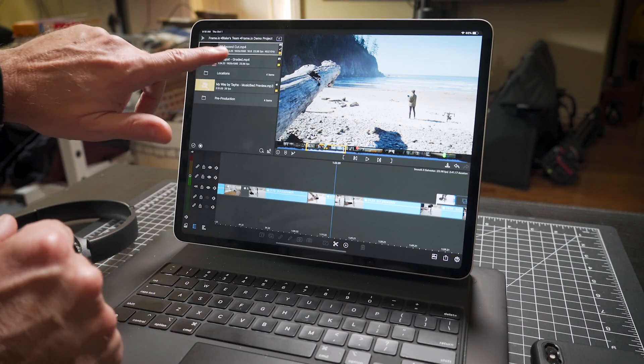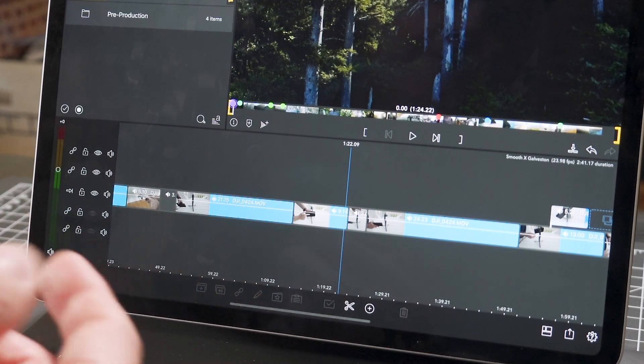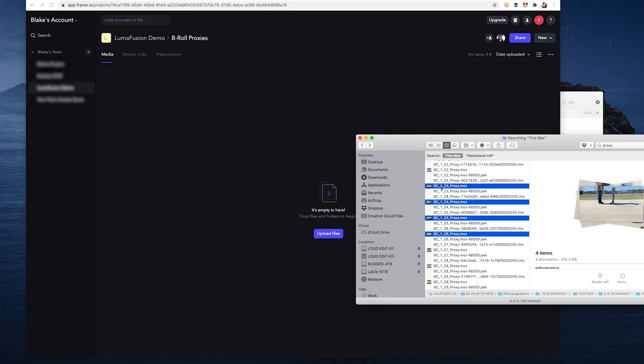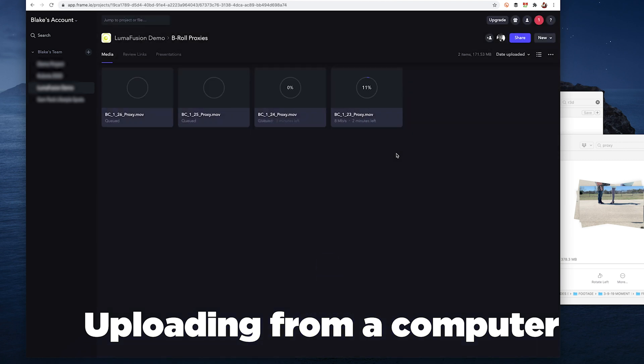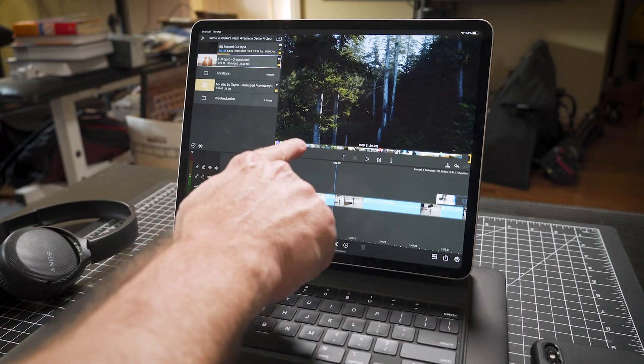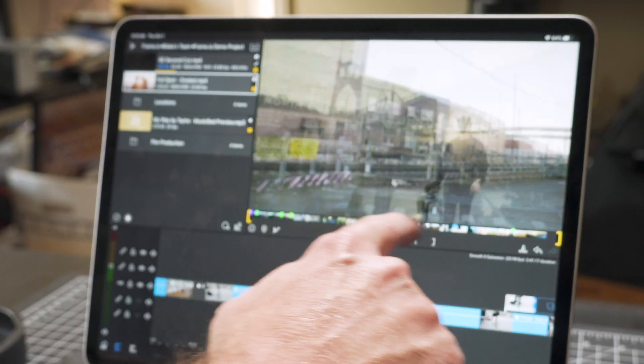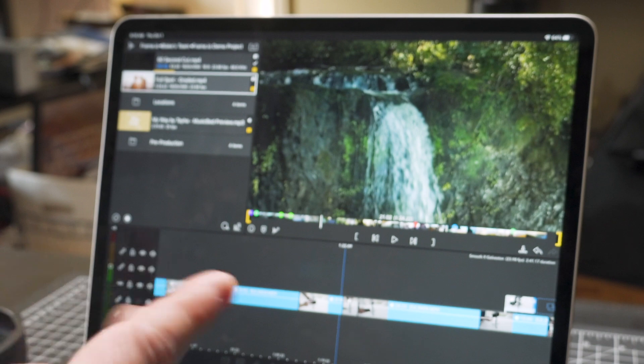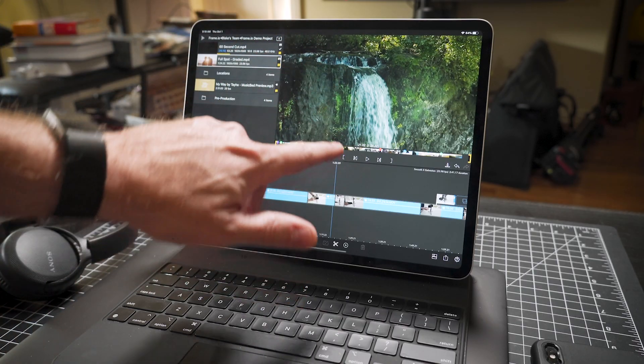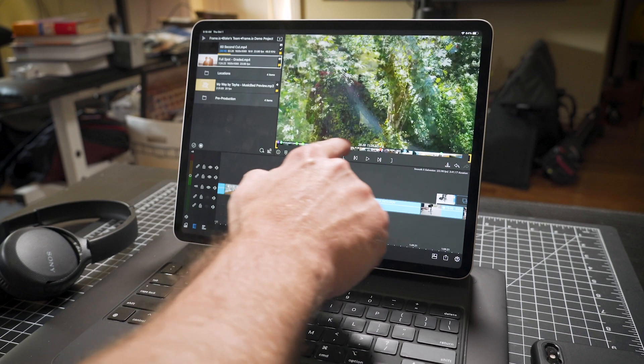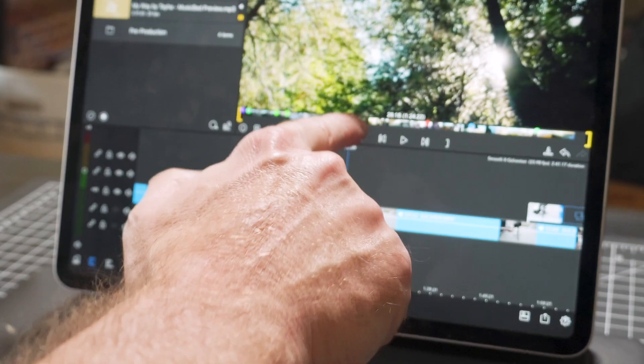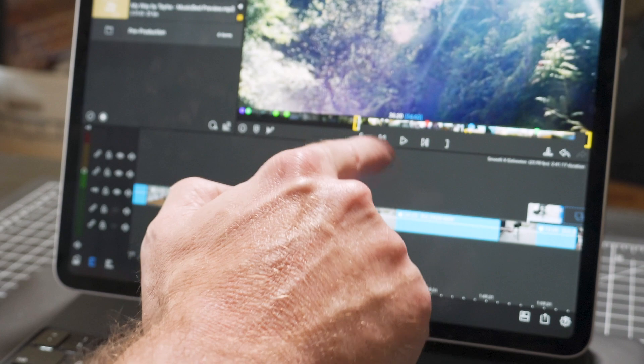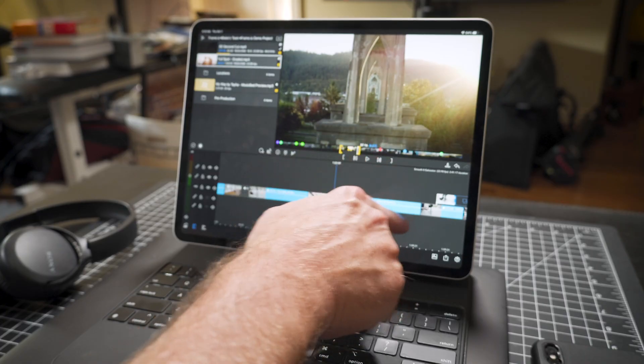One thing that Frame.io does that's really interesting, and this is great for skimming footage - when you upload to Frame.io, you upload your files, your proxy files. It can be ProRes or whatever. Then when you drop it in Frame.io, look how fast that scrubs. Because Frame.io creates HTML proxies. And so when you're in LumaFusion, you can very quickly go through and find your footage, then mark your in and out point and bring that into the project.